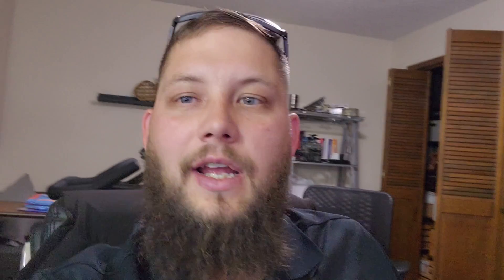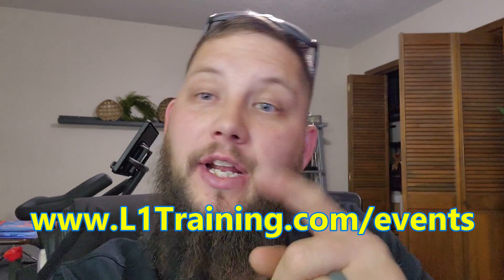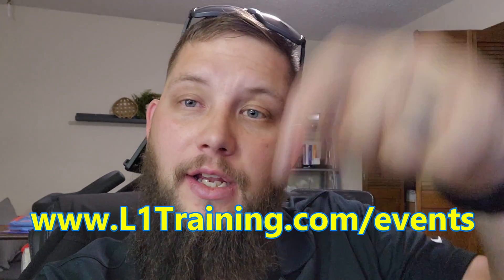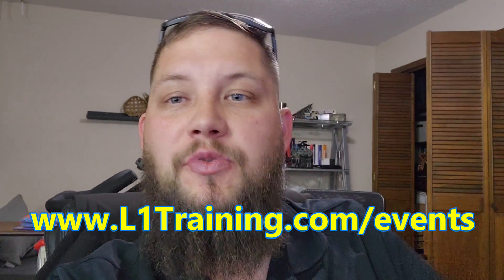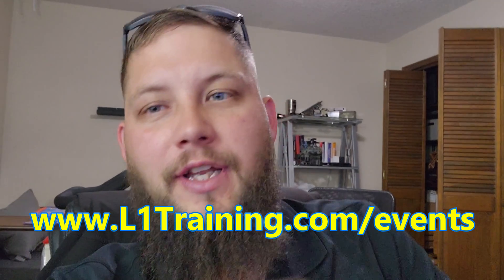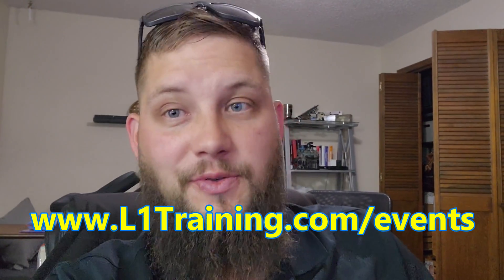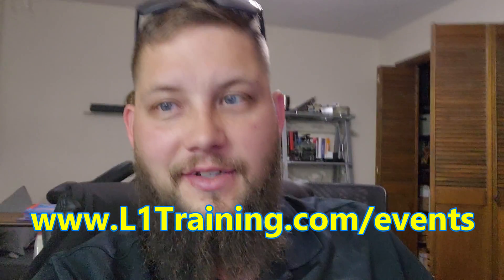We're just gonna hook up some consult. Hey everybody, just want to let everyone know we have a live hands-on module programming class coming up in January. Check it out on the website, links in the description at L1Training.com. Learn to program modules like us.